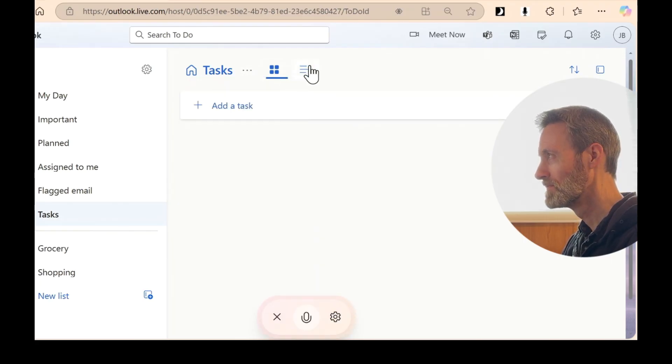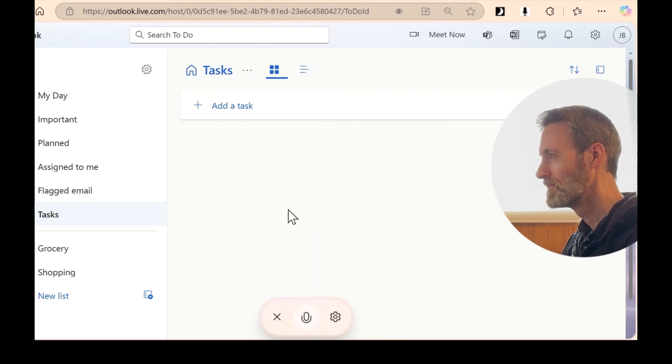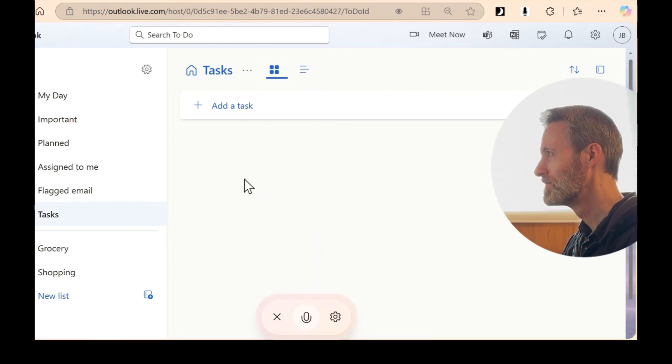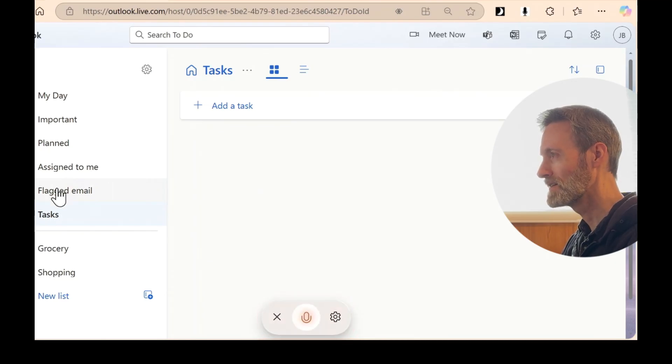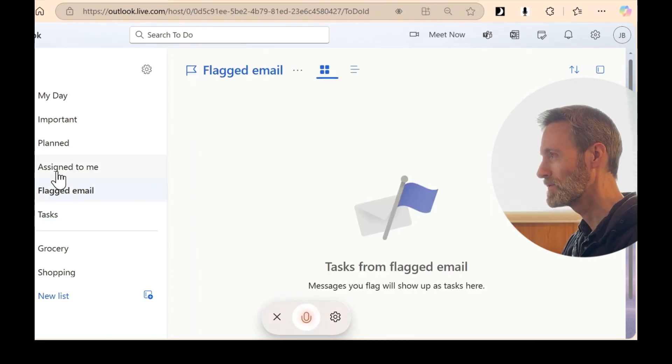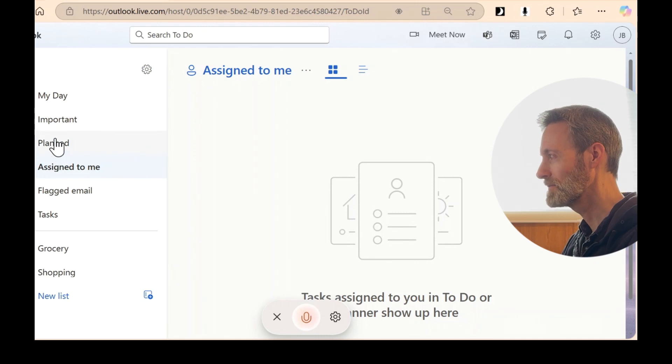It looks like the task has been removed from the tasks list. This could happen if it was deleted or moved to another list. I didn't delete it. Where is it? Can you find it for me?